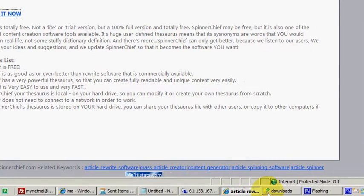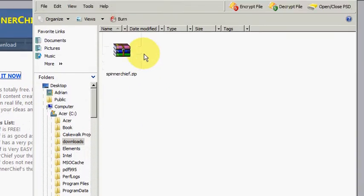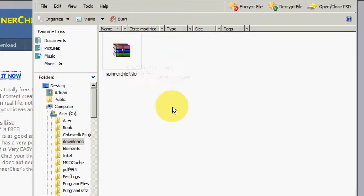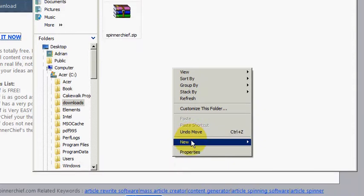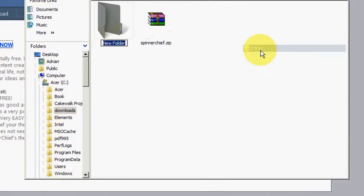Now let's have a look at the folder itself. There it is, it's downloaded. Now in that zip file are all the files needed for the installation of Spinner Chief. So we just have to create a folder to put them in. I'm going to create a folder here and call it Spinner Chief.